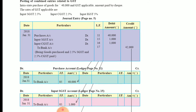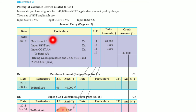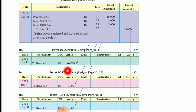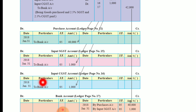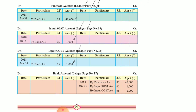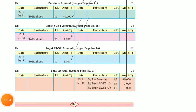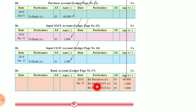For ledger posting: purchase account directly to bank account 40,000. Input CGST to bank account 1,000. Input SGST to bank account 1,000. When it comes to bank account, all accounts which were debited are credited here — so bank account: by purchase 40,000, by input SGST 1,000, by input CGST 1,000. This is how we prepare the ledger accounts.